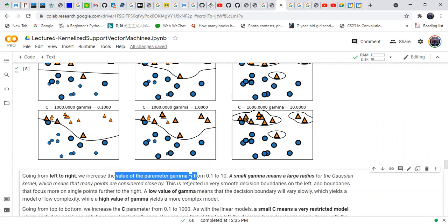When gamma is low, the decision boundary is very smooth and has low complexity. When we increase gamma, the decision boundary becomes more abrupt and the classifier becomes more complex. A low value of gamma yields a model of low complexity, while a higher value of gamma yields a more complex model.